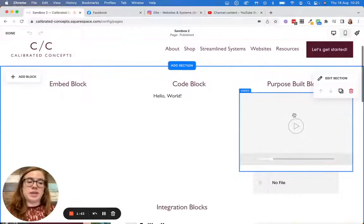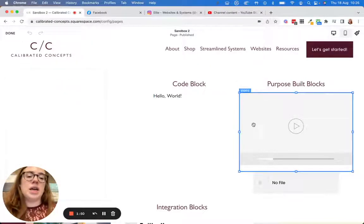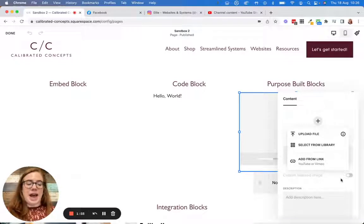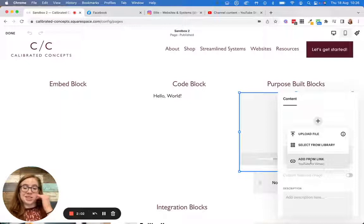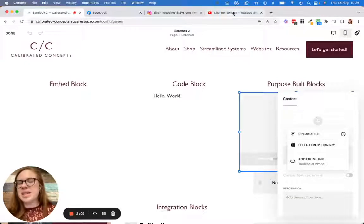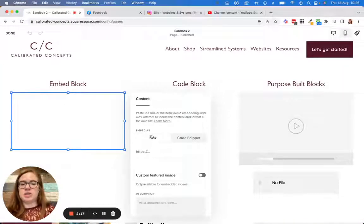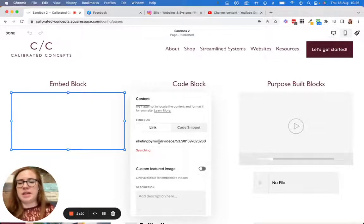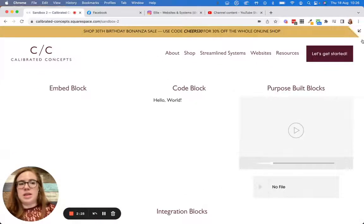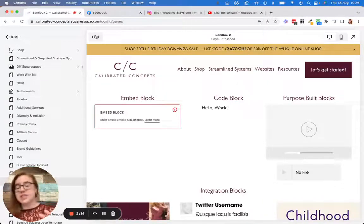We could use a purpose-built block — Squarespace has a video block in its arsenal. If you go to add, you can see there is a video block. You can click 'add video' and select from library, upload a file, or add a link. To add a link it has to be a YouTube or Vimeo link, so unfortunately this won't work for a Facebook Live. Let's try the embed block instead — I'll paste the link. It says 'searching... successfully located.' But when I hit save it says failed, enter a valid URL. So that doesn't work for this exact example.